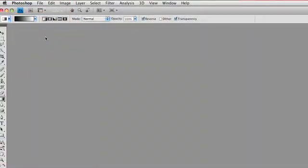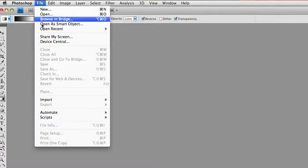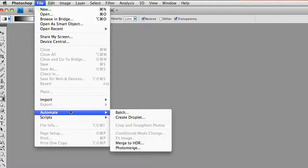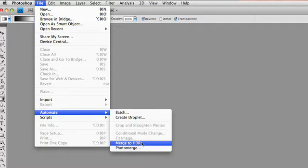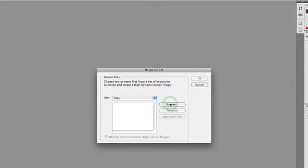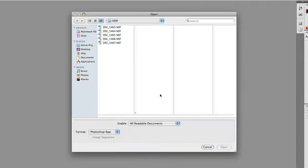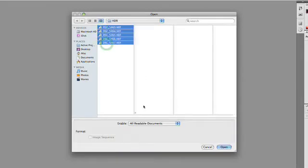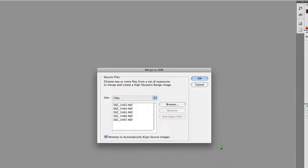So, to create an HDR image, you're going to choose File, Automate, Merge to HDR for high dynamic range. Now, this is going to bring up the Merge to HDR dialog box, and you need to specify which source files you want to use. Go ahead and click Browse, and navigate to the files. You could shift-click to select multiple files, and then click Open.